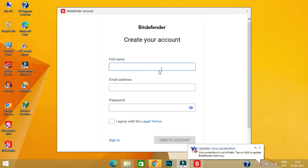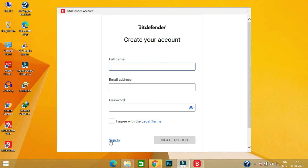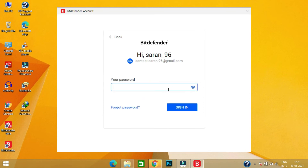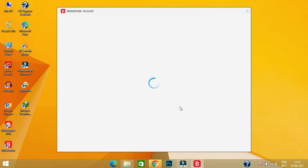Now you can create your account and use your activation code. For me, I already have an account which is activated for one year, so I'm going to skip this process.